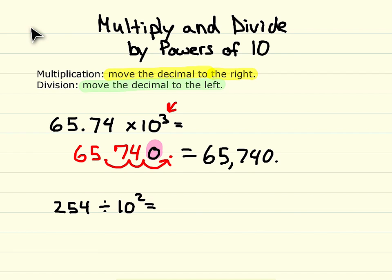On our next problem, we're doing division. With division, we want to get smaller numbers, so we have to move our decimal point to the left. Here we have 254 divided by 10 to the second power. Some people might not see a decimal in the number 254 — because there's no decimal showing, you have to put the decimal to the right of the ones place. The four is in the ones place, so we put the decimal to the right of the four. Since this is division, we move it to the left two spots because our exponent is two — one, two places to the left — and we get our answer of 2 and 54 hundredths.